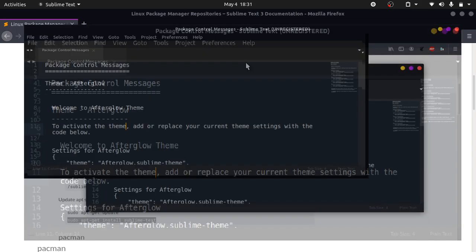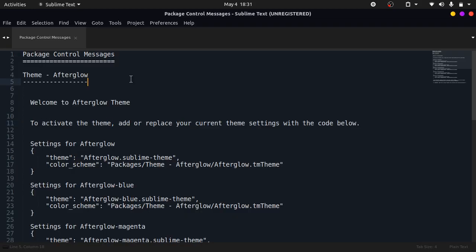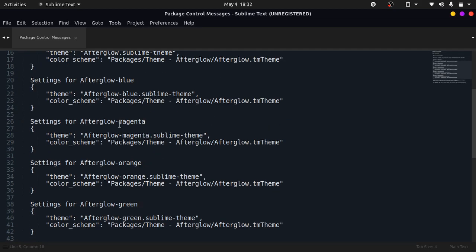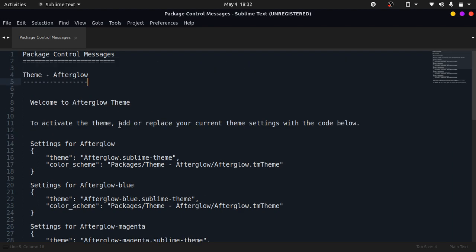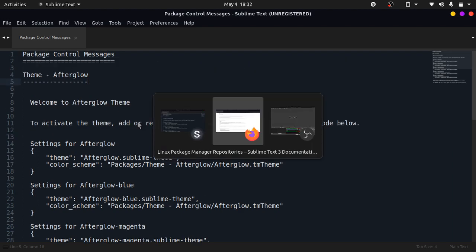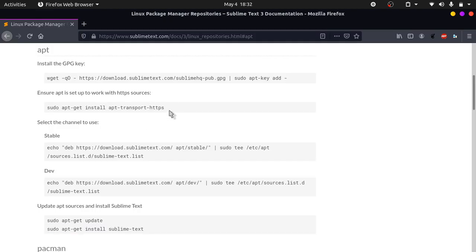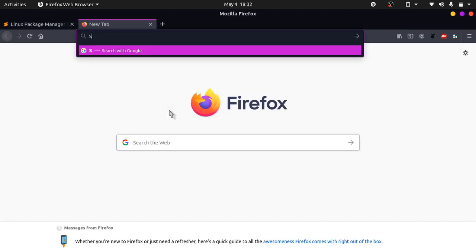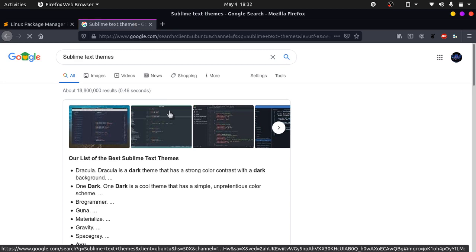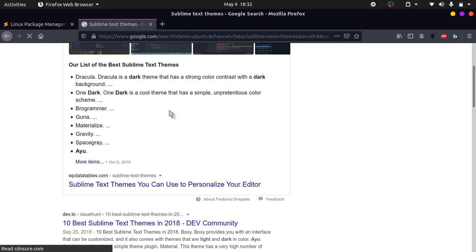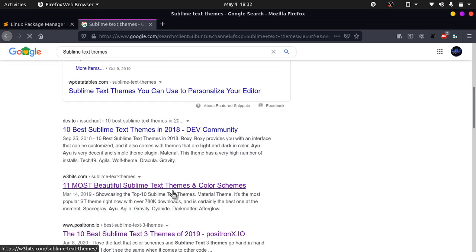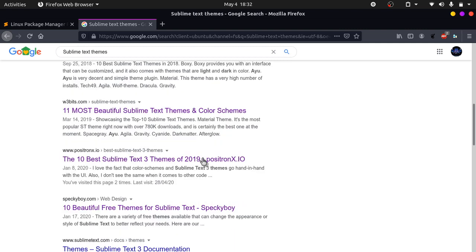You can look for many other themes. To find themes you can search Sublime Text themes. There's many websites that show you different themes that look beautiful.